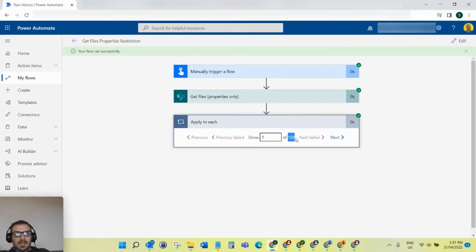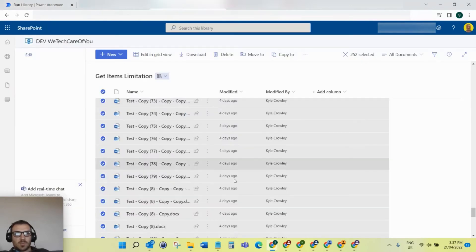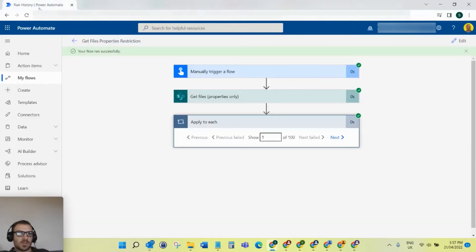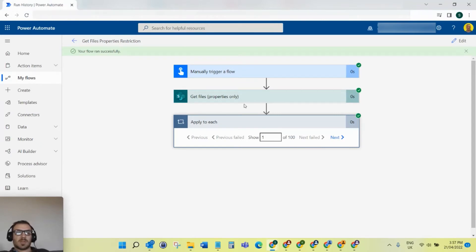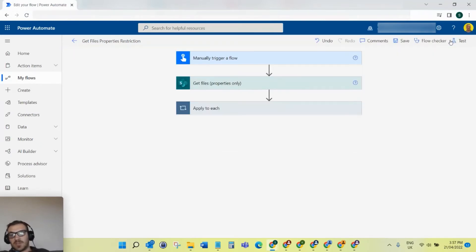As you can see, it's limited to 100. That get files only retained 100 of these 252 files, and then my apply to each can only loop through the 100 because that's all that was retained.